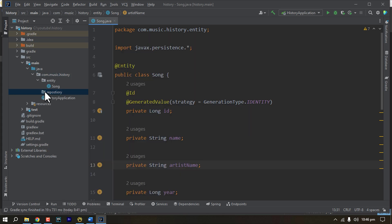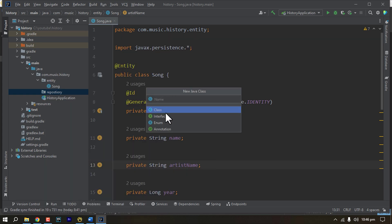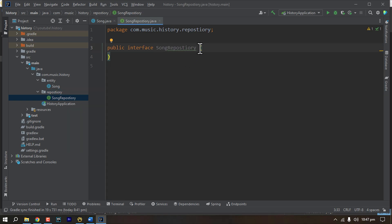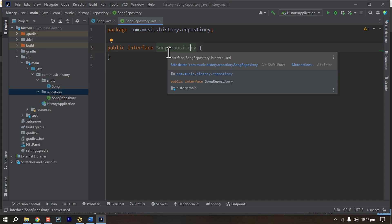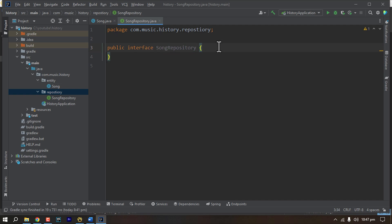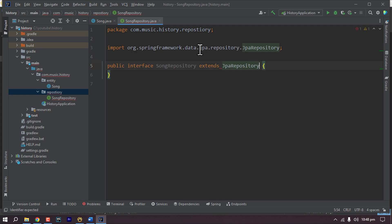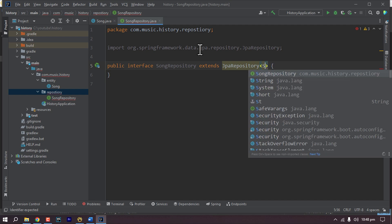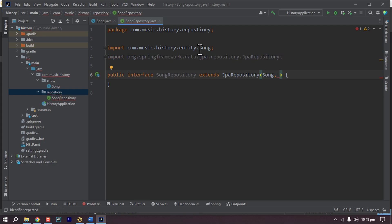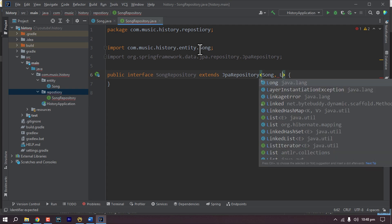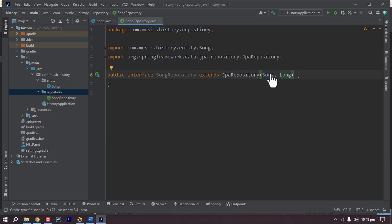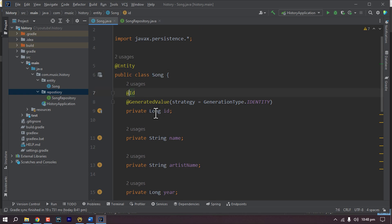Under the repository package I'm creating a new repository called SongRepository. This will be an interface — I'll explain why in a minute. This is actually an interface which will be implemented at runtime. Now this SongRepository has to extend Spring's JpaRepository, which has two generic type parameters: one is the entity for which we are creating the repository — in this case Song — and the other is the primary key of that Song entity, which is Long. If we go to the Song entity we can see that the ID is Long, that's why we have set Long.